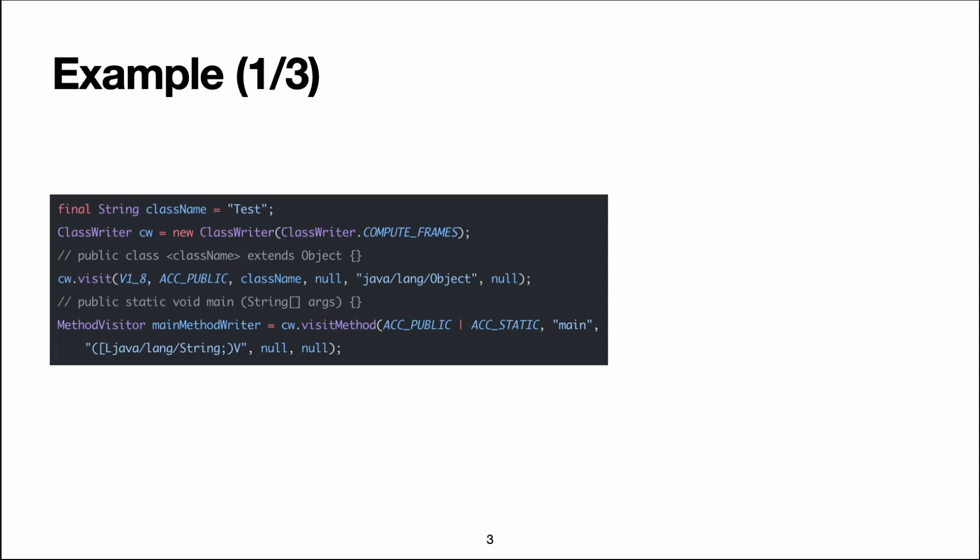and then we create a ClassWriter, which will be used to construct a class file. The COMPUTE_FRAMES argument tells the ClassWriter to compute the stack frames.